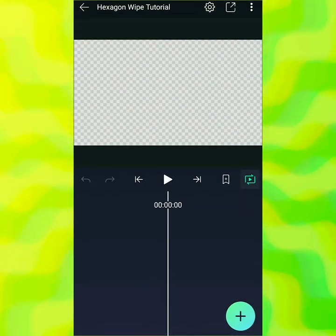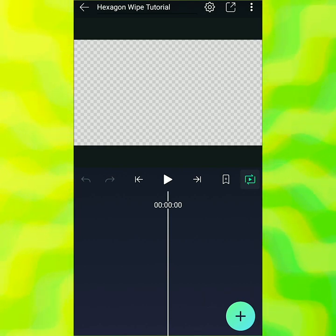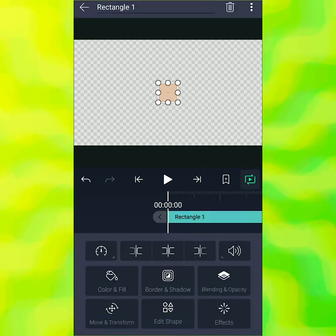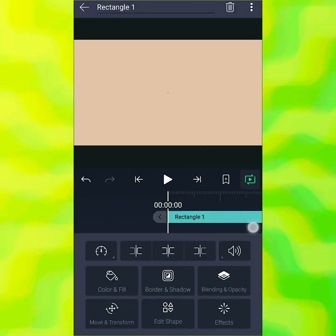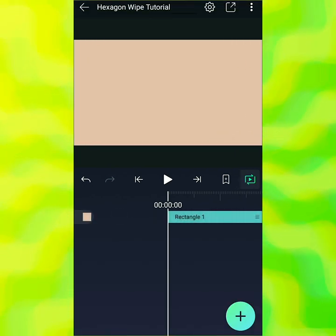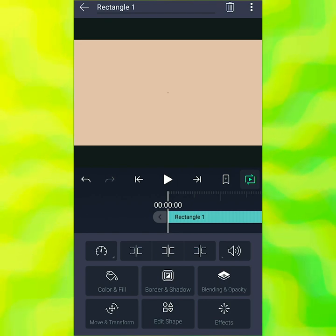Now we have our blank screen for our tutorial. All we're going to do is go to shape, add shape, and add a square. I'm going to drag it so it fills the screen. And believe it or not, this is the only layer we need for this whole effect, except for the text of course.